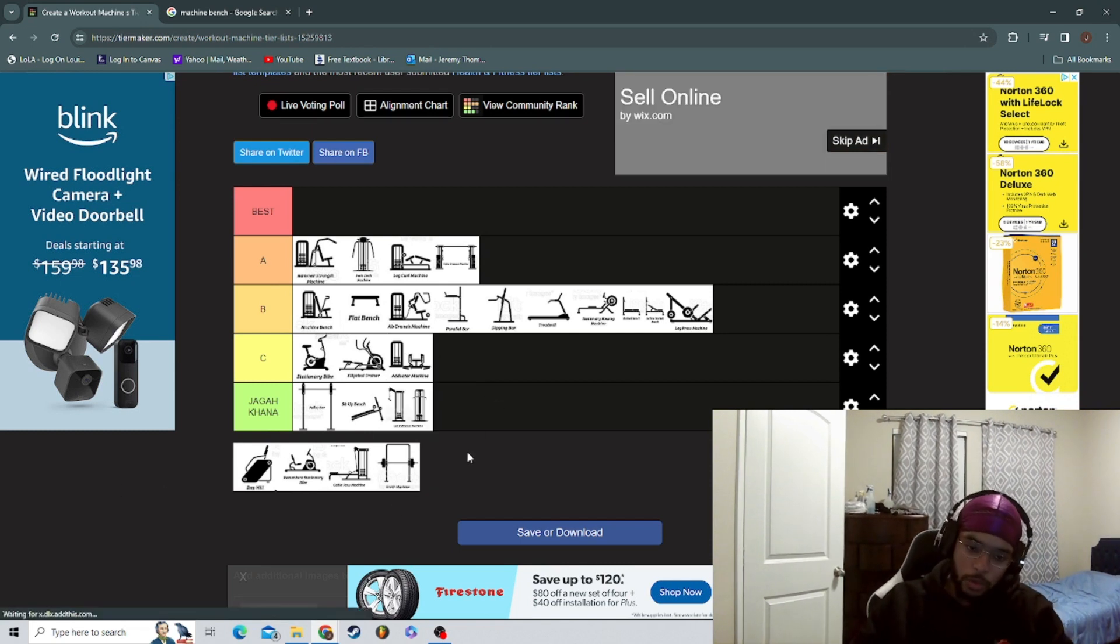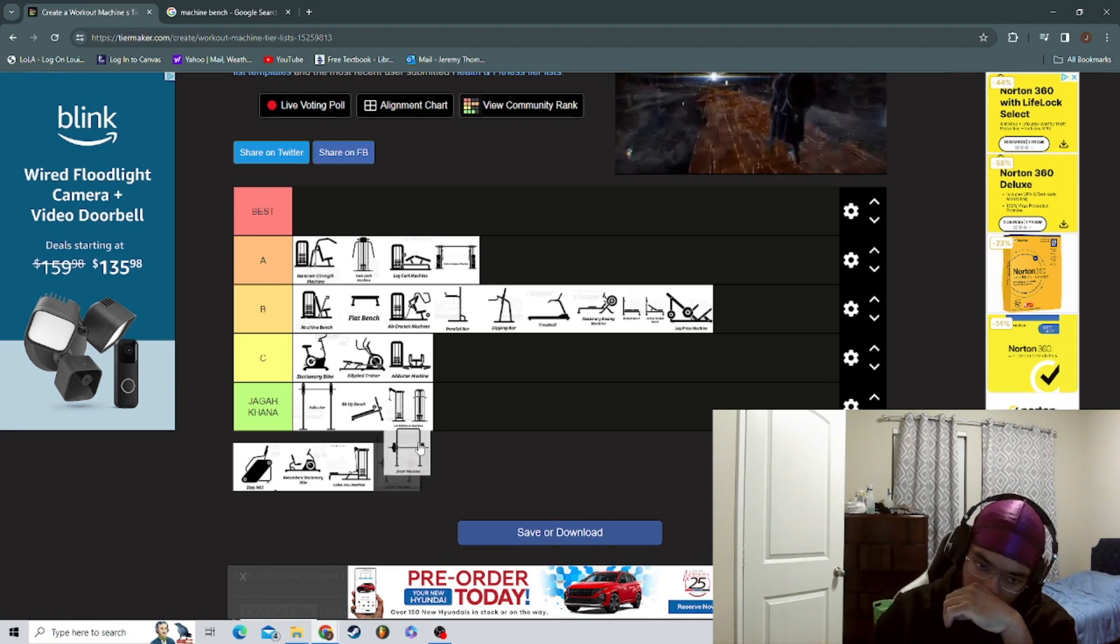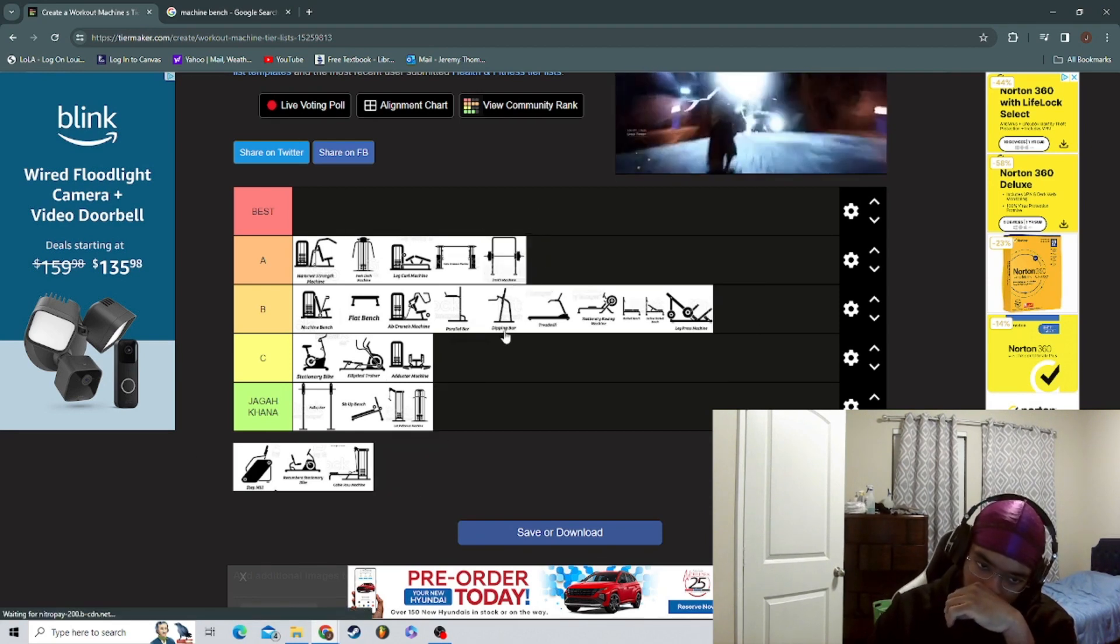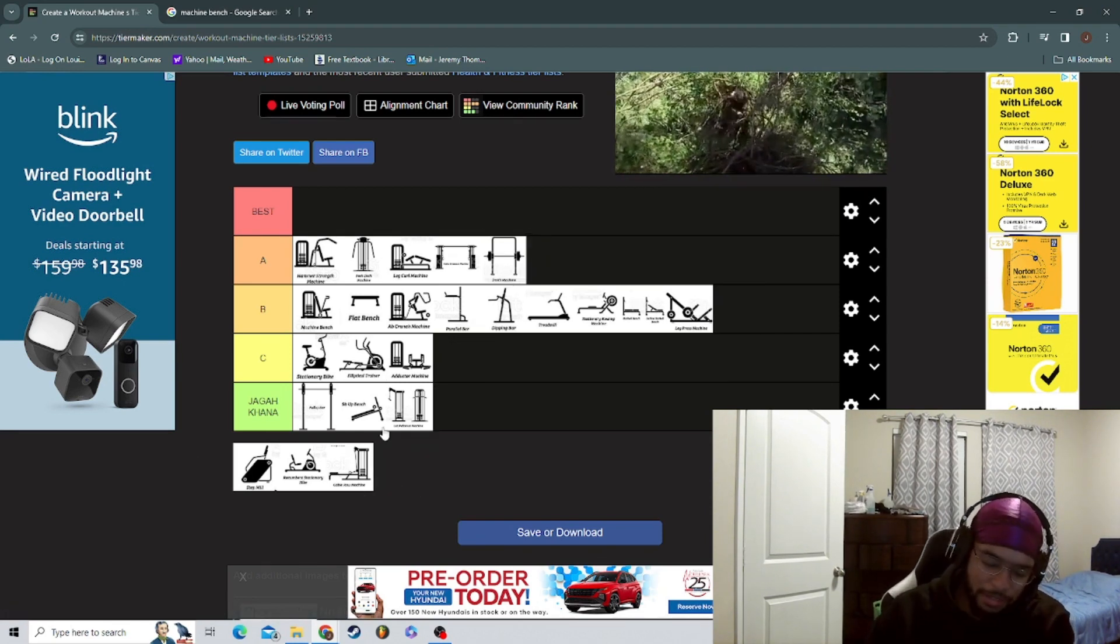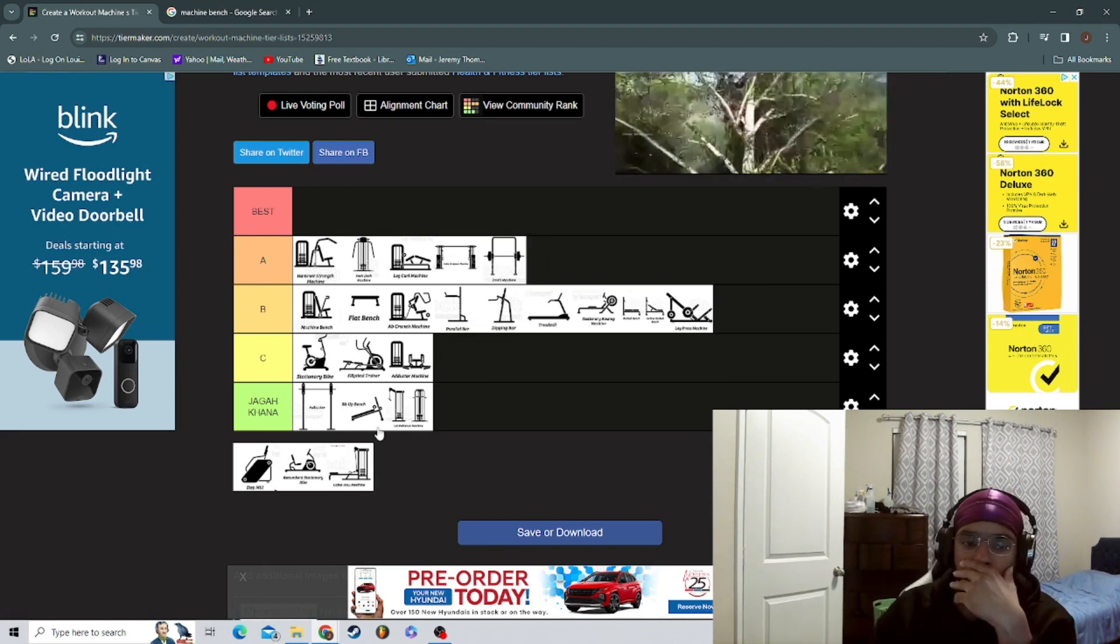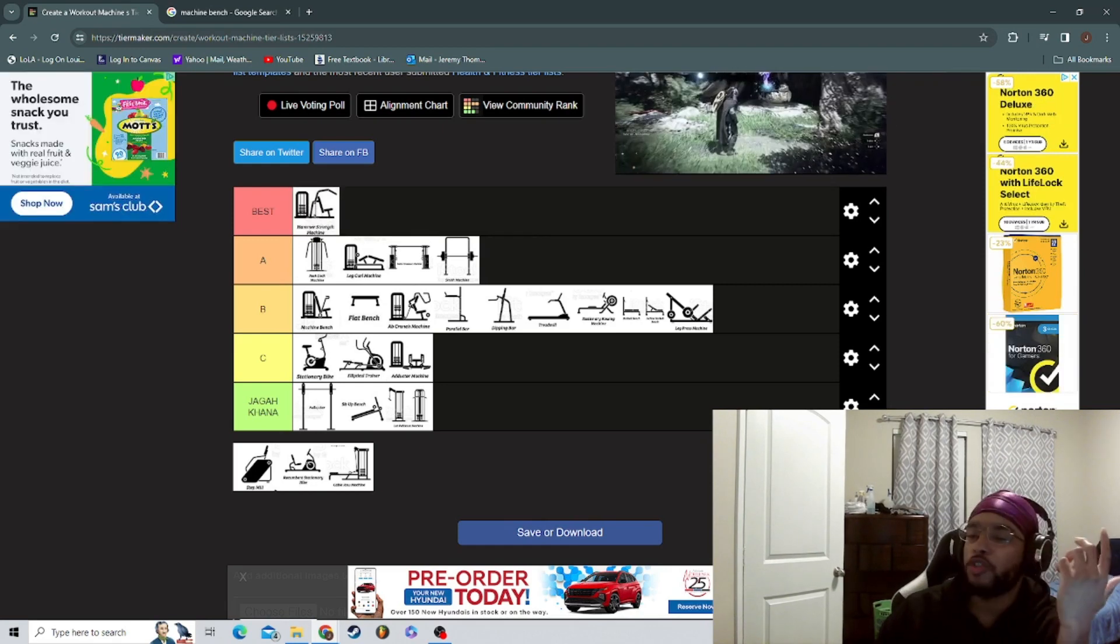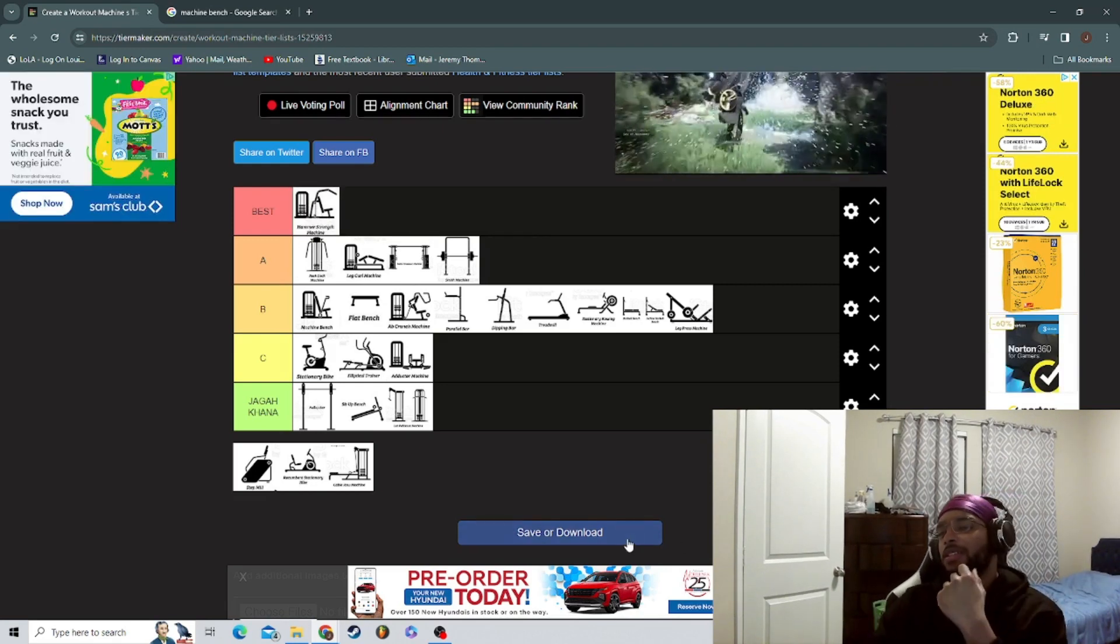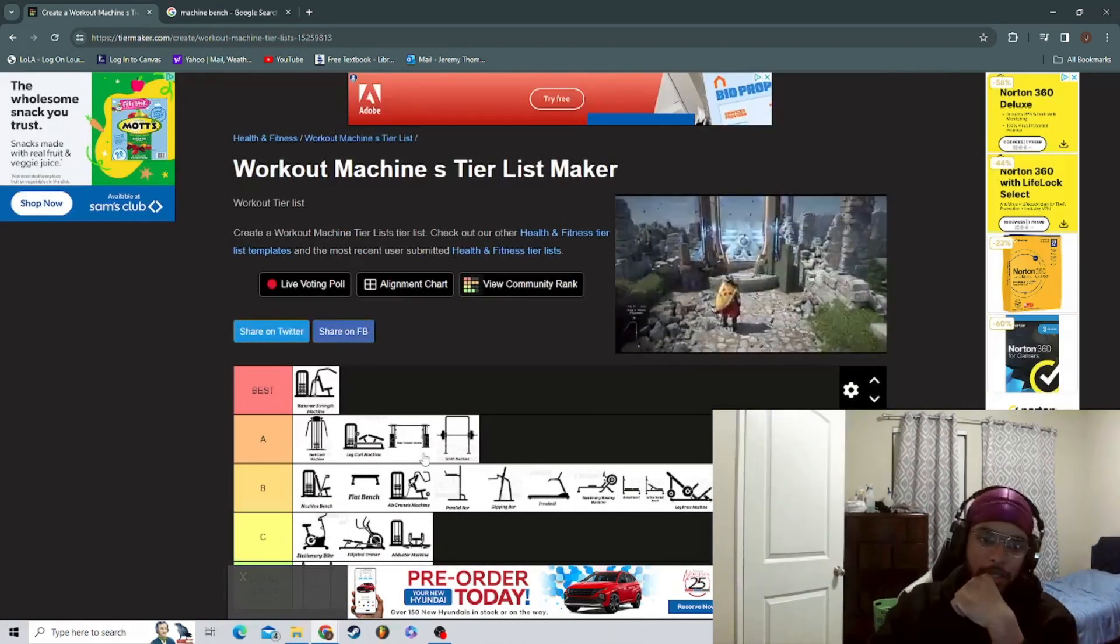Smith machine - you can do a lot of stuff on the Smith, I say it's A tier. Now I gotta have it best. Let me see what's the best. I'll say hammer strength is the best. Fair, fair. I'll say hammer strength is the best.